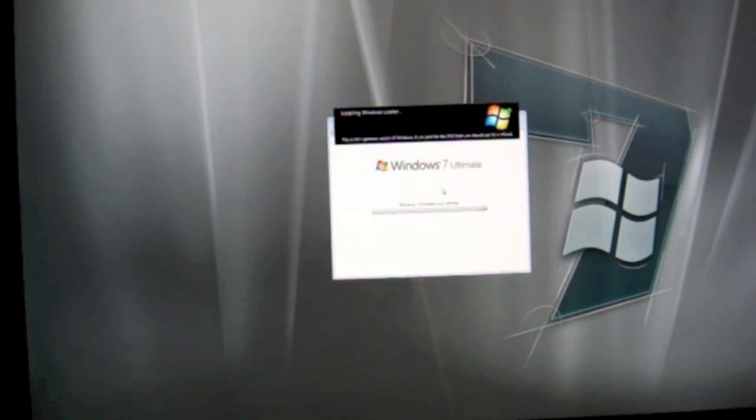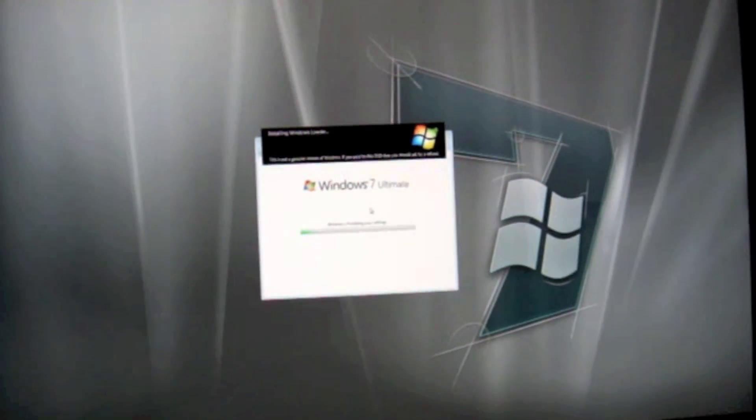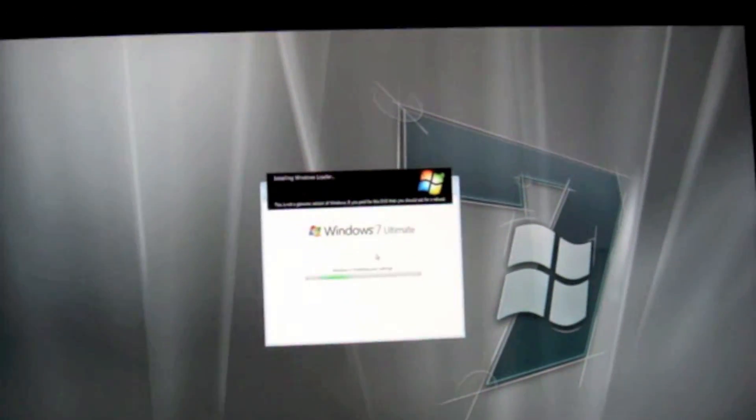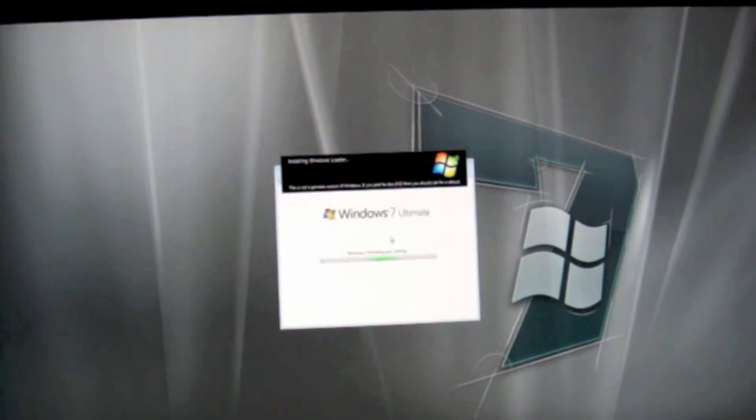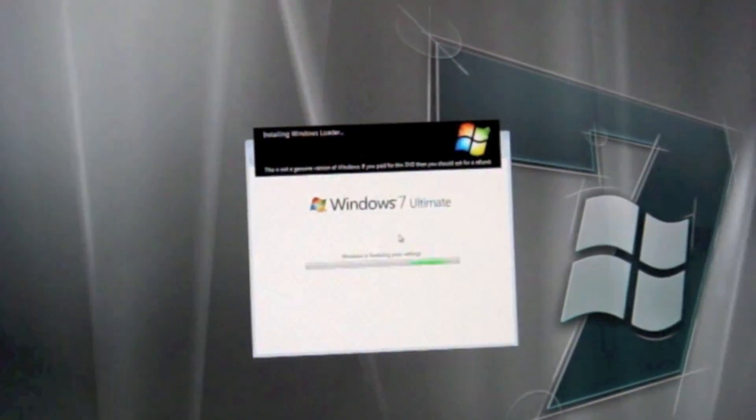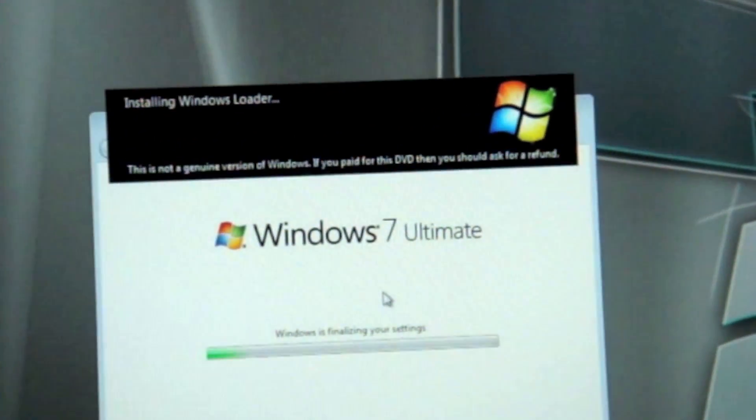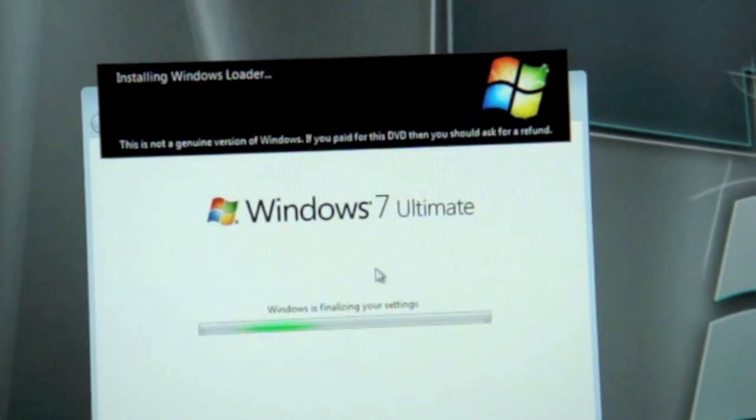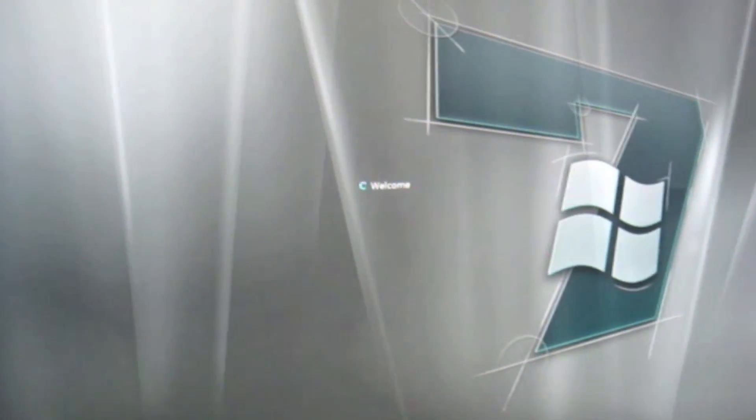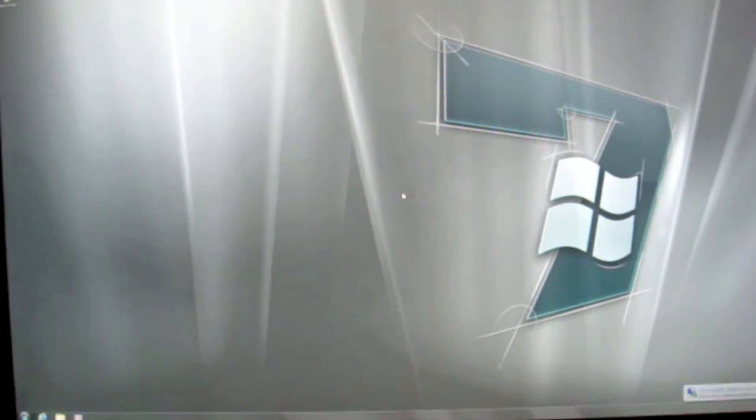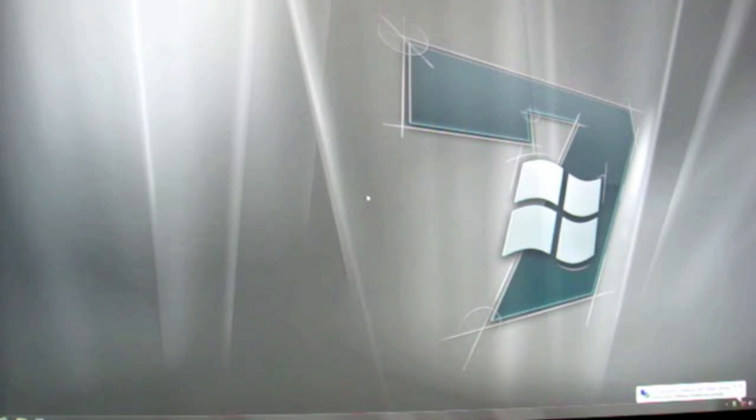Now it's installing the Windows Loader. It's getting into the main page of Windows 7 right now. So here is the brand new Windows 7 on your Mac.